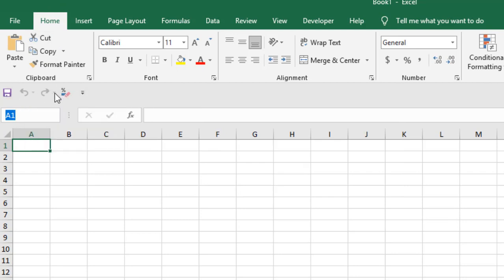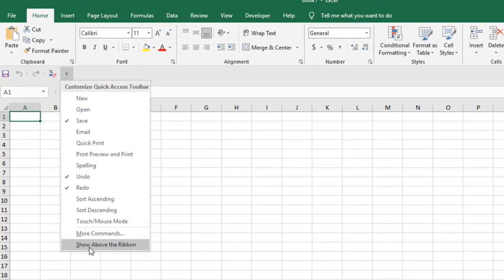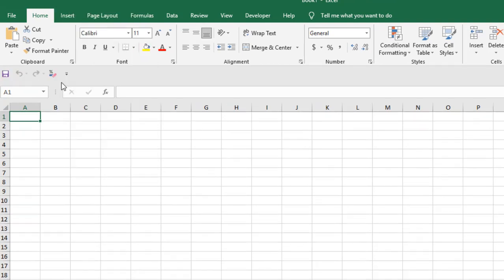You can see here this is the Quick Access Toolbar. You can change its position — if you click here, you can show it above the ribbon or move it back to the lower position. We will talk about the Quick Access Toolbar in another tutorial. Now let's see what we have in the ribbon.